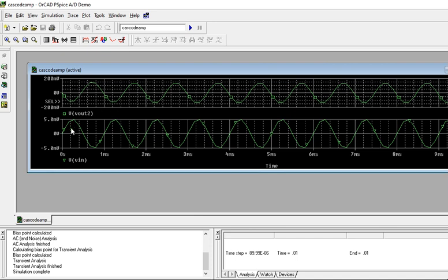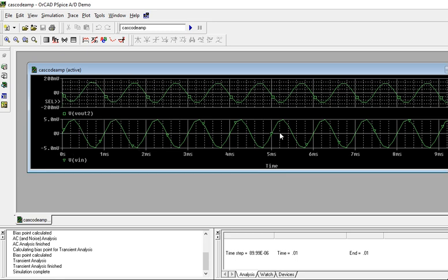Now observe the phase shift. Because single stage CE will give 180 degrees, but CB will not, hence there is phase shift. Amplification also is there. You can see the input is around 5 millivolts and output is around 1.1 to 1.3 volts, so it is amplified. There is phase difference and amplification.